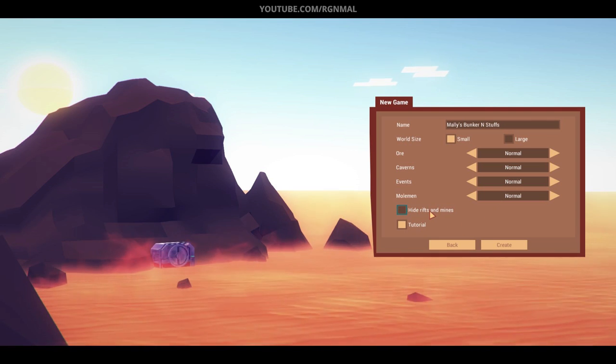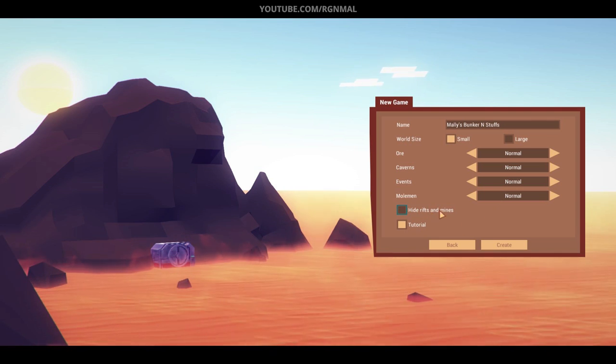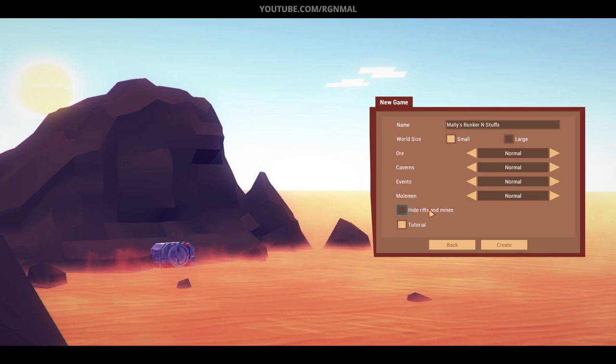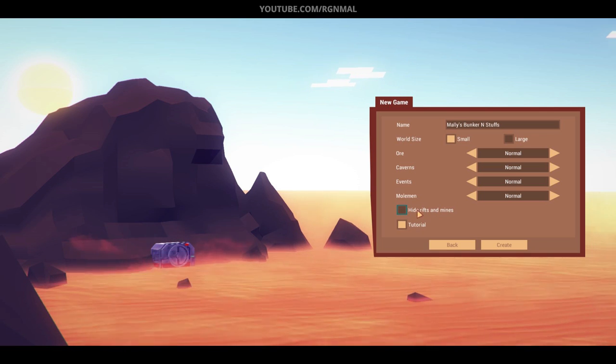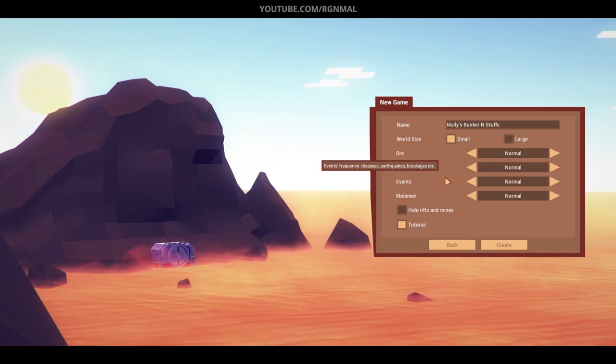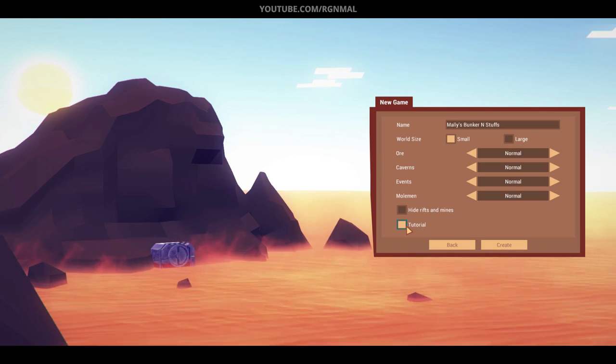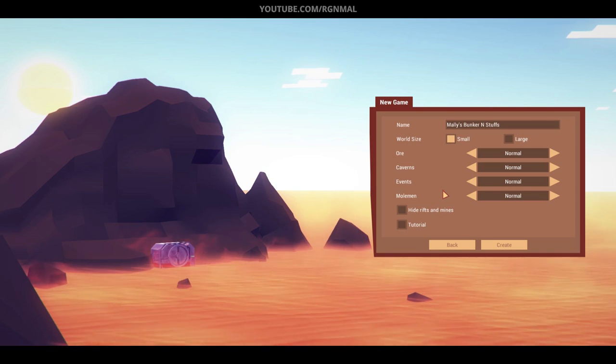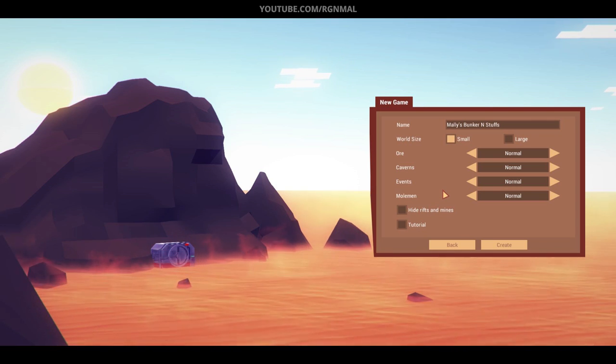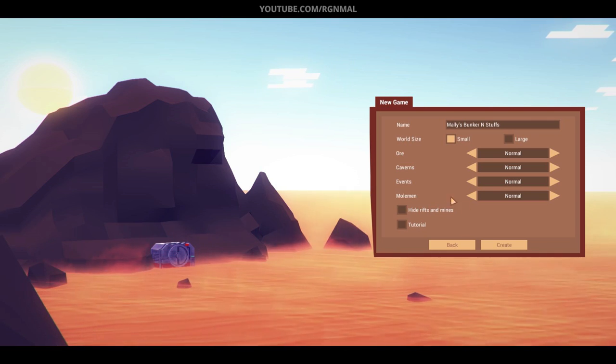Hide rifts and mines. This would make it more difficult if you couldn't see them until you were right on top of them. I'm not going to do that because that's just kind of silly. And we're not going to enable the tutorial. I'll explain things as we go along.